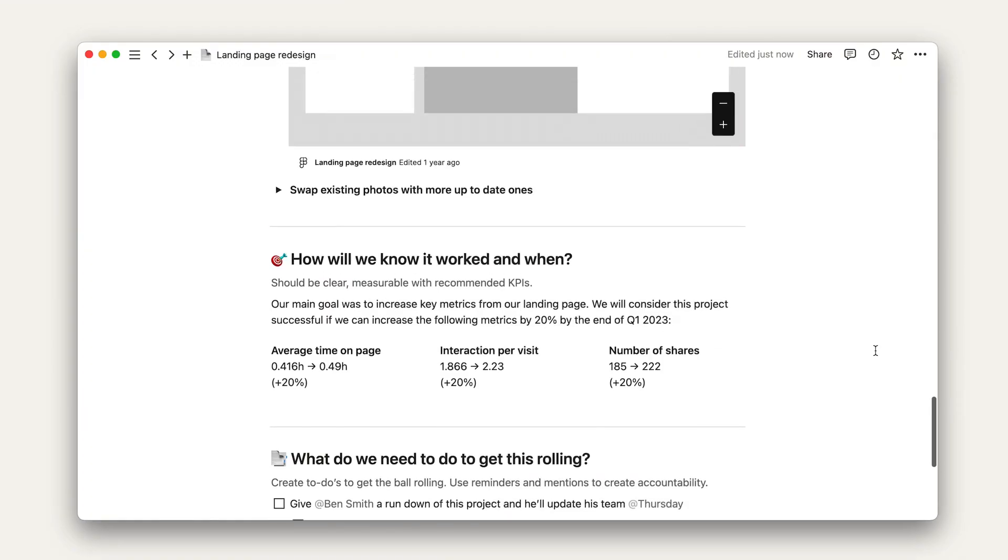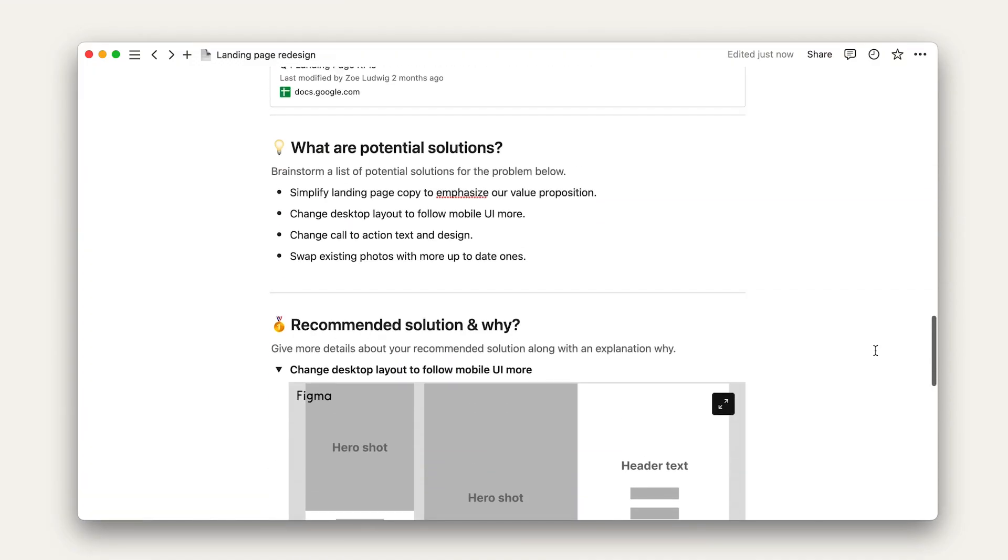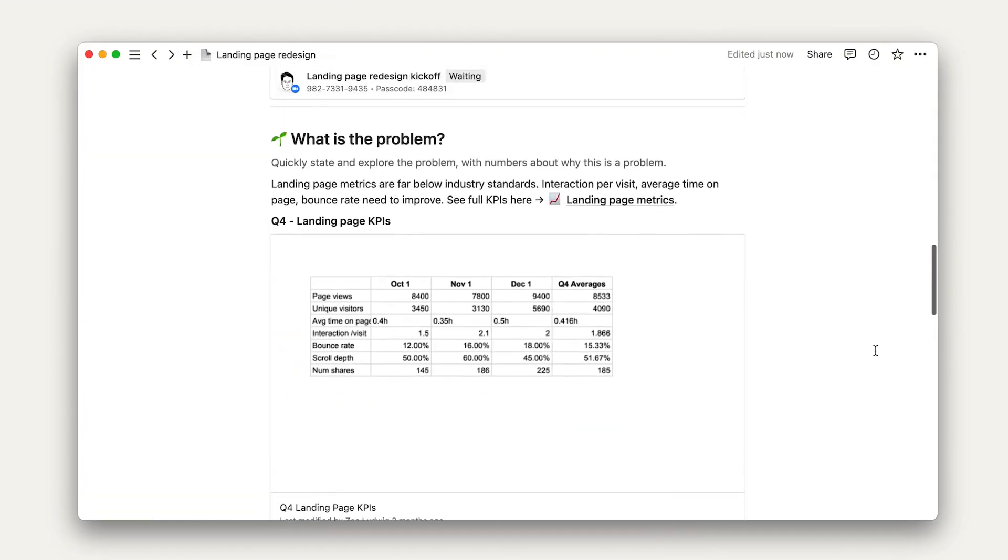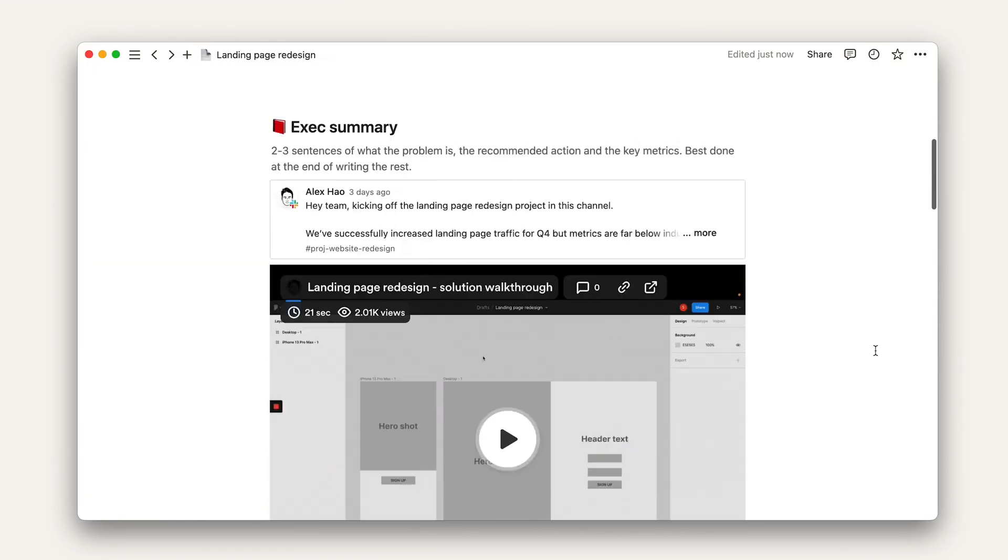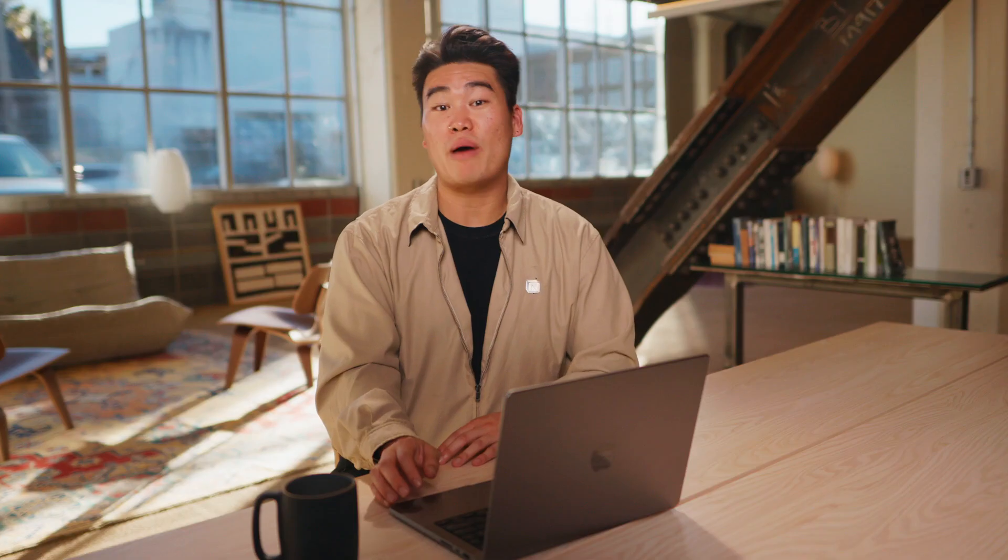That's it for now. Look at how much more valuable and polished this doc is compared to when we first started. That's the power of connecting tools through Notion.